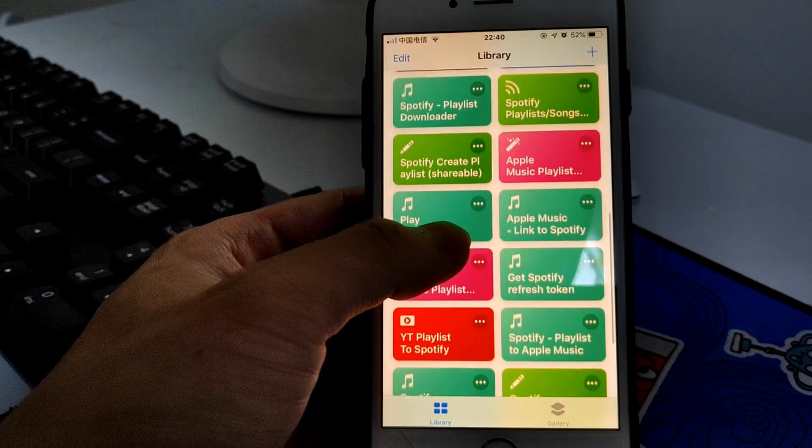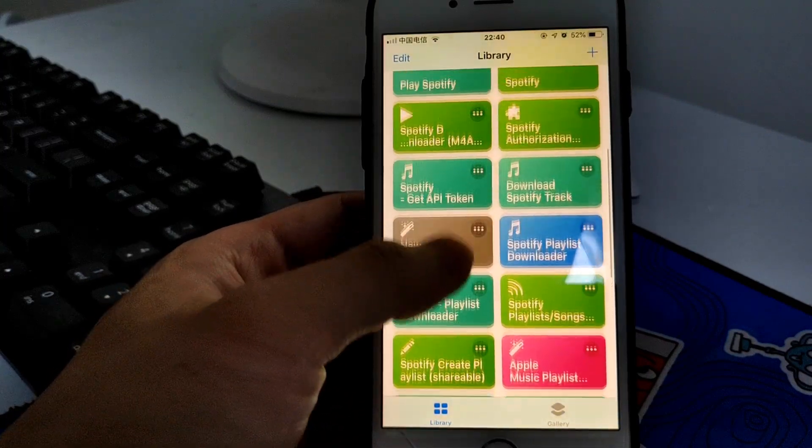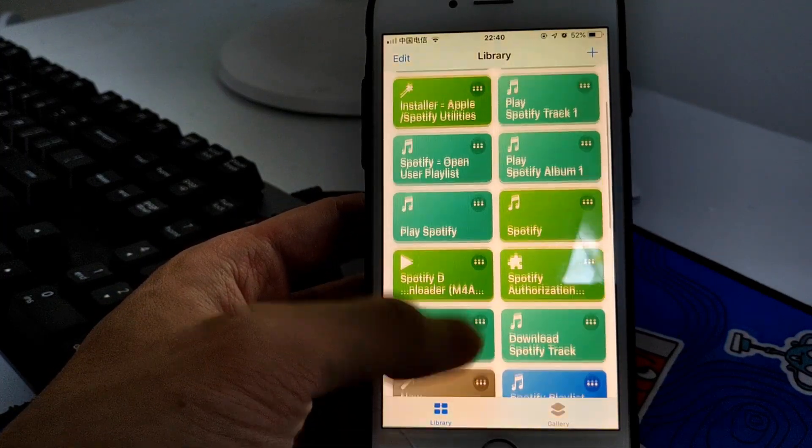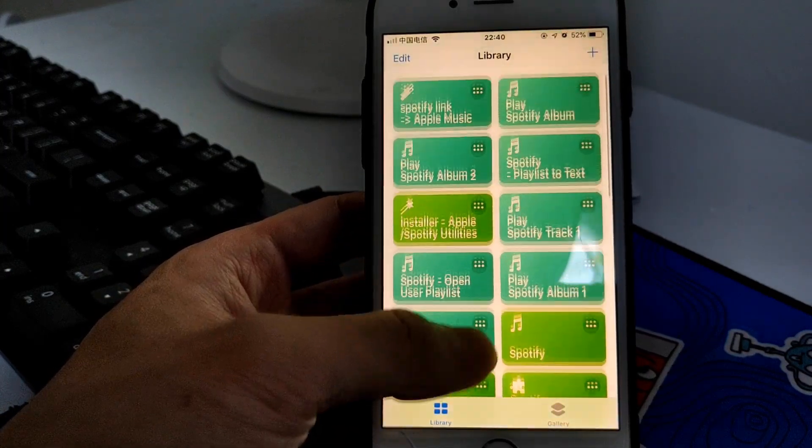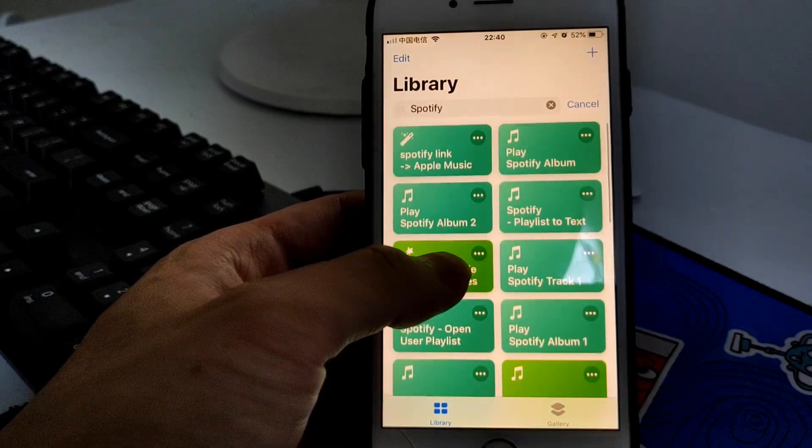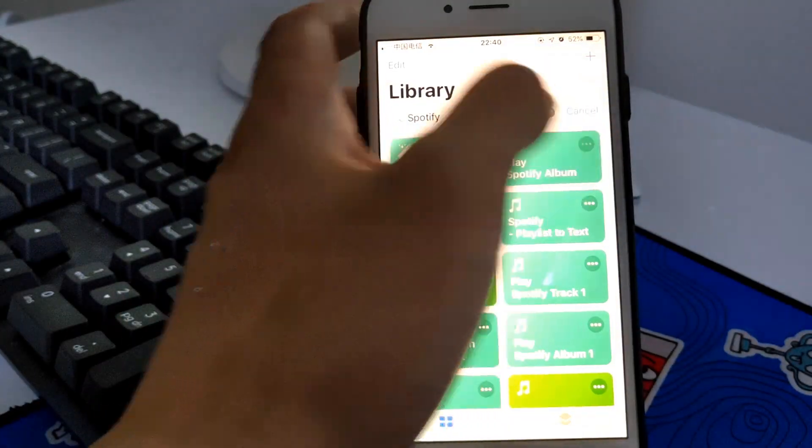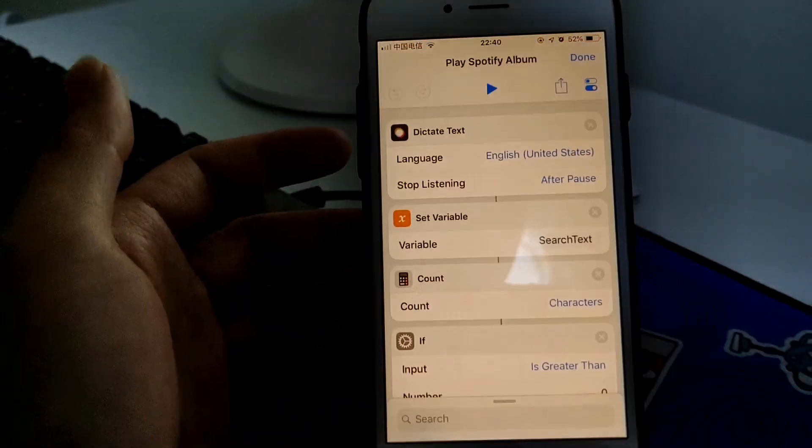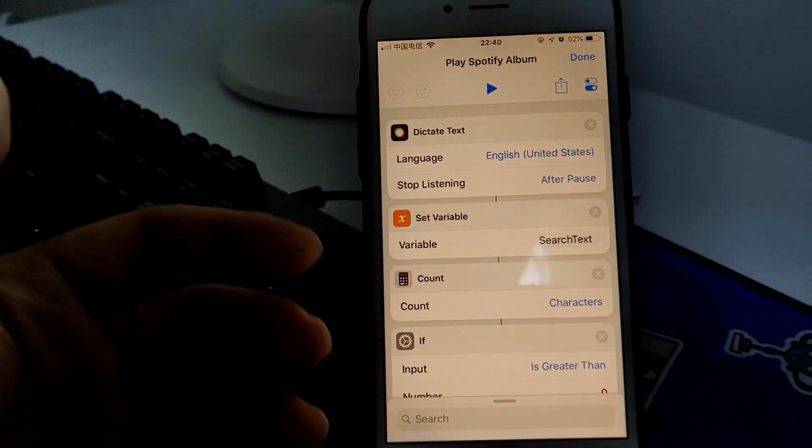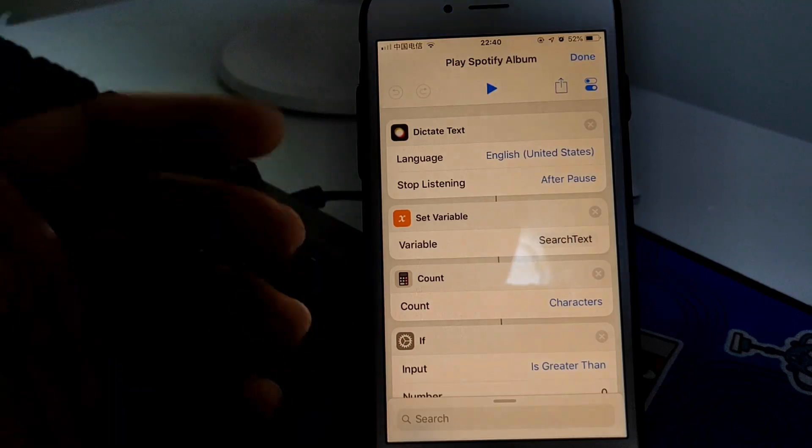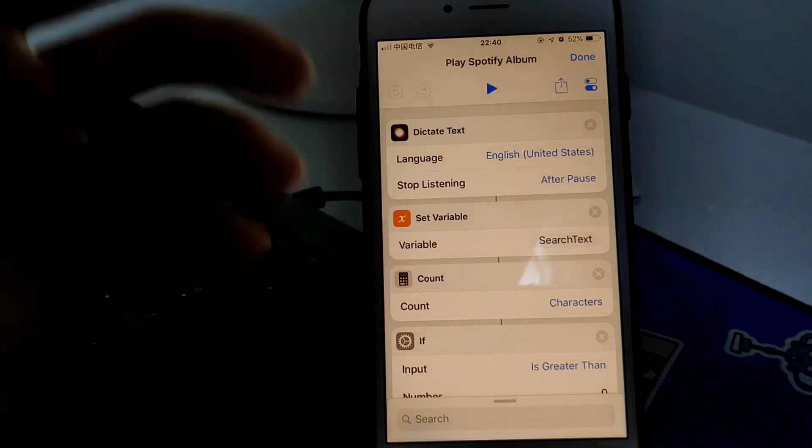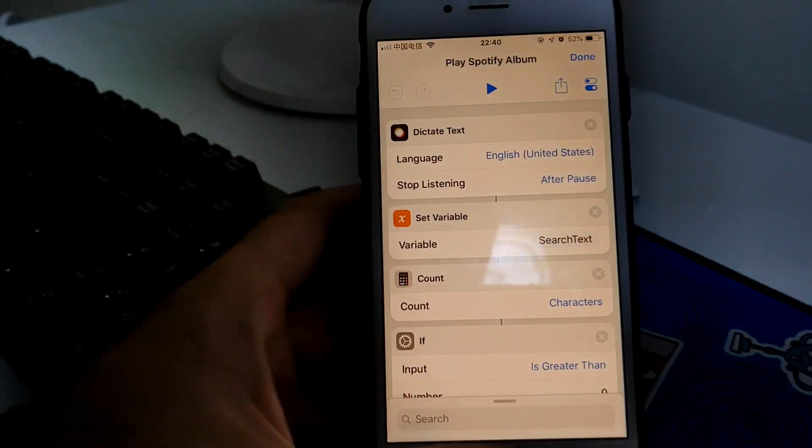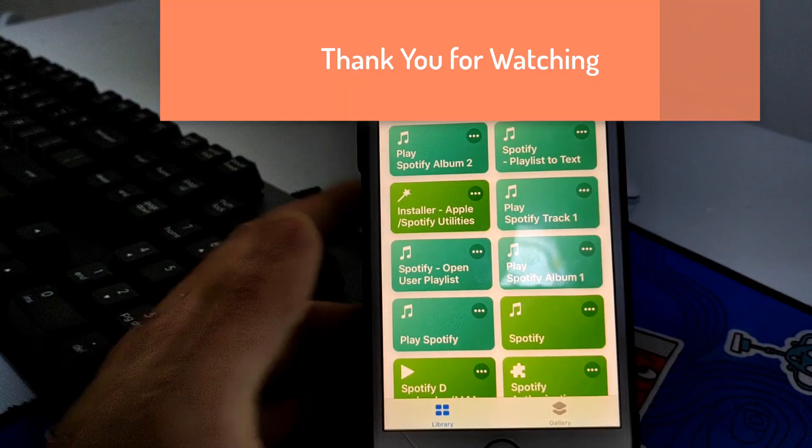Besides this, I also got Play Spotify Album. It works the same, just speak the album name and it plays it.